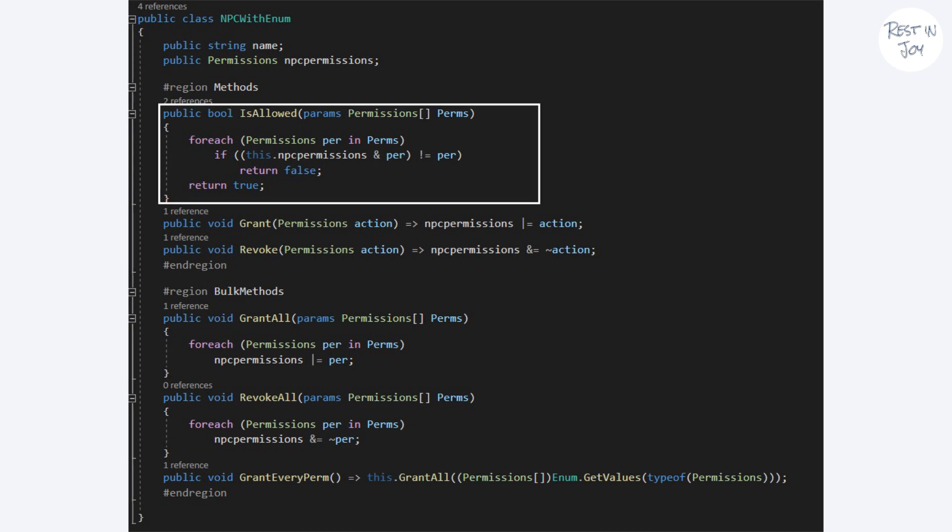Within this method we check for all the permissions and return true if all of them are permitted. We say param here so we can pass as many arguments as we like.